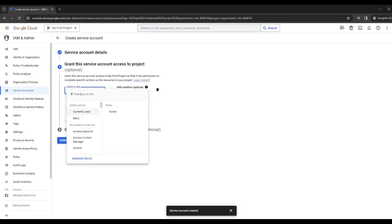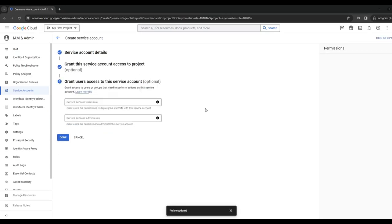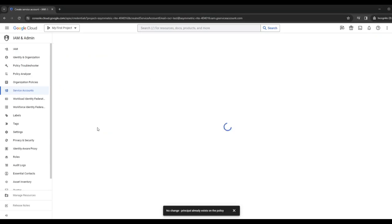Once that's done, you want to grant owner access to this. And you continue. There's no need to worry about granting users. So you click on Done.